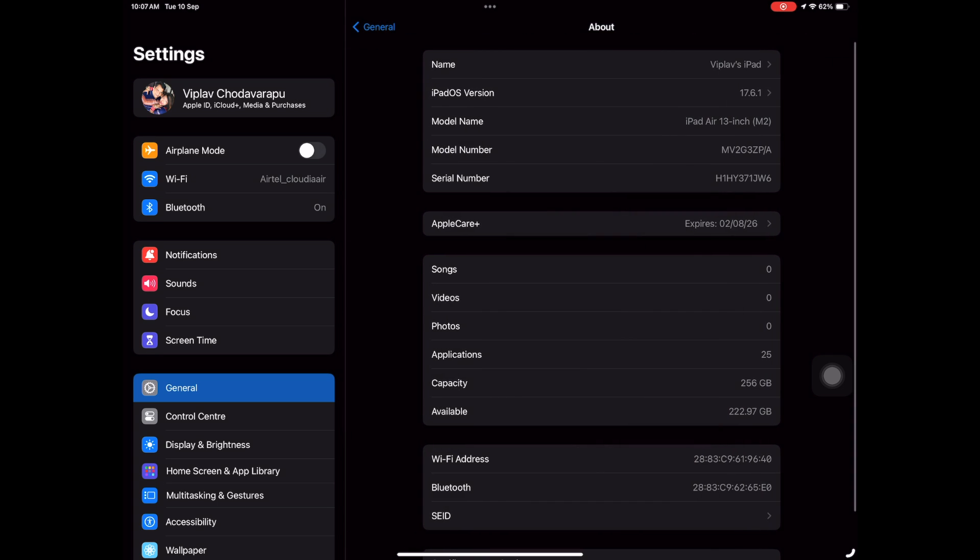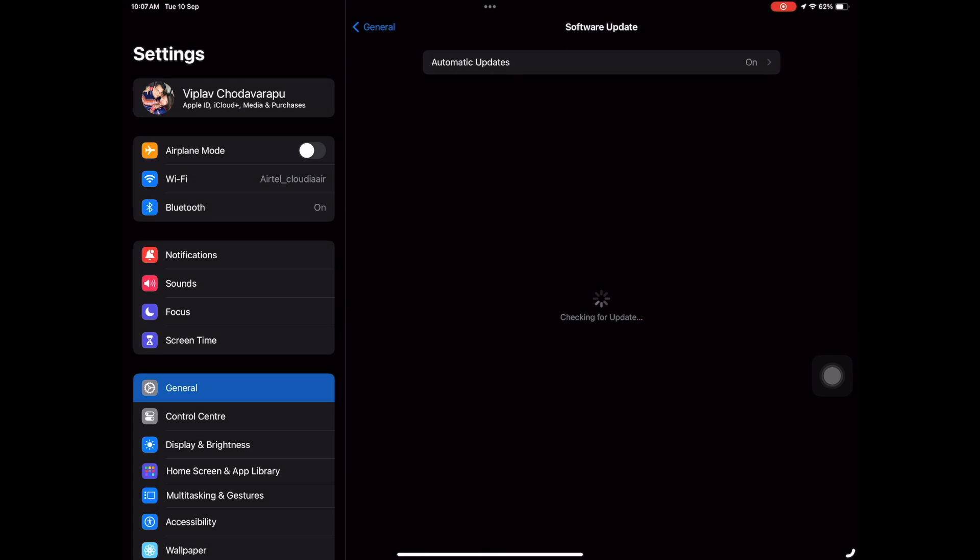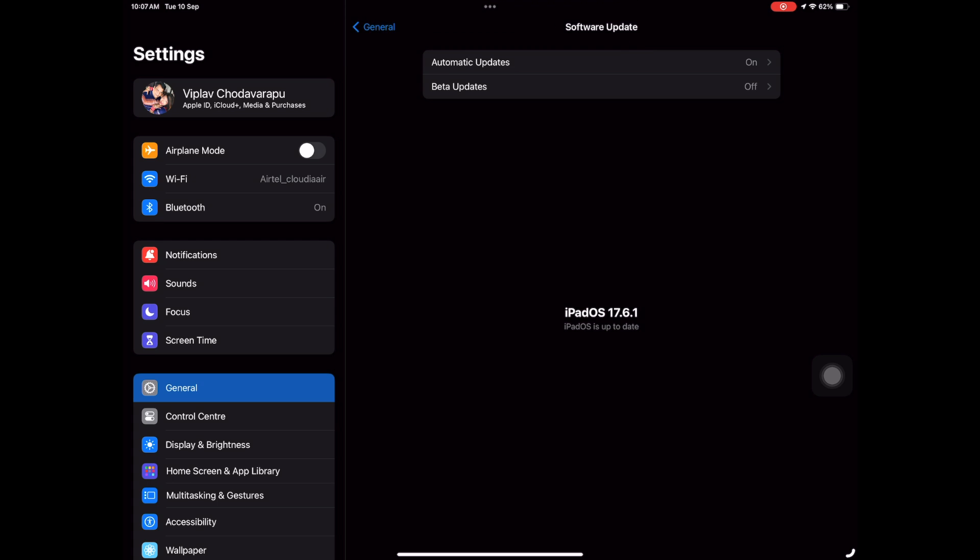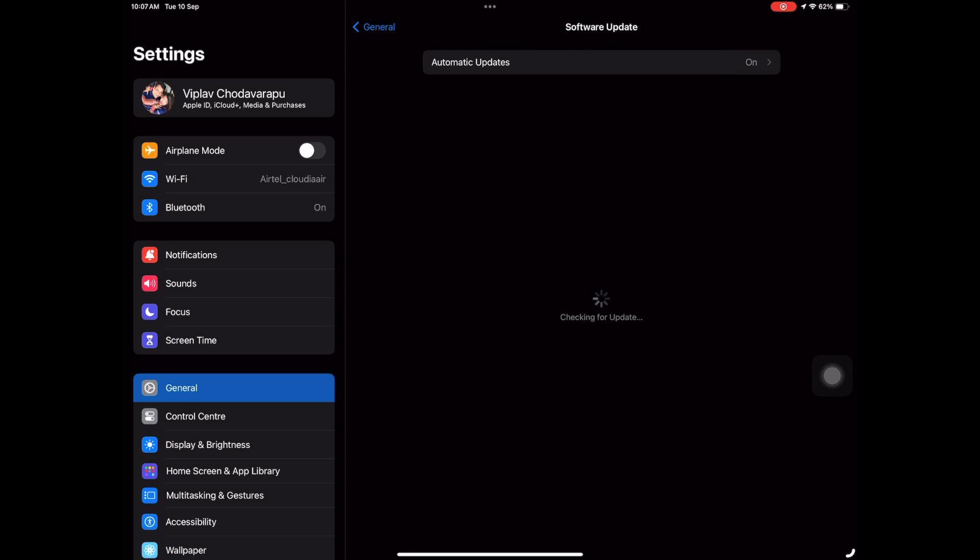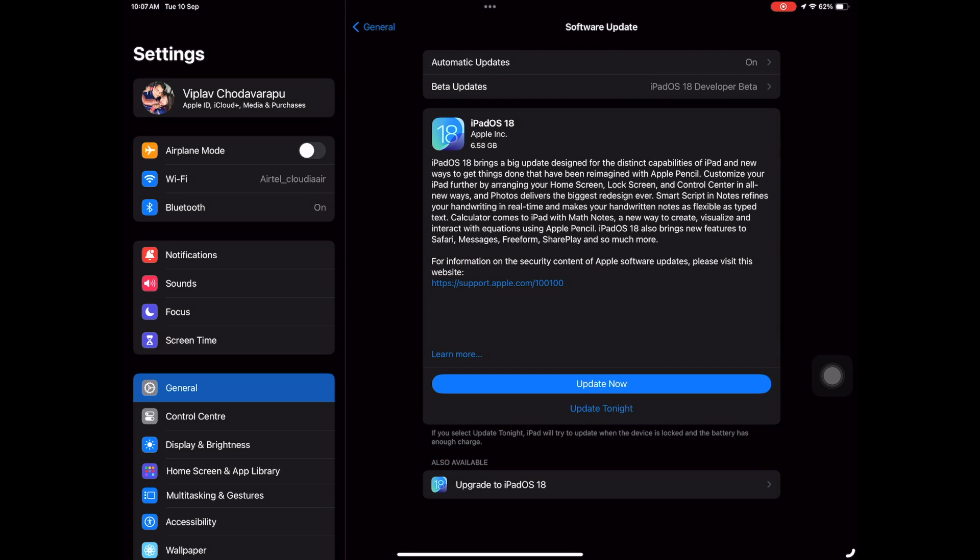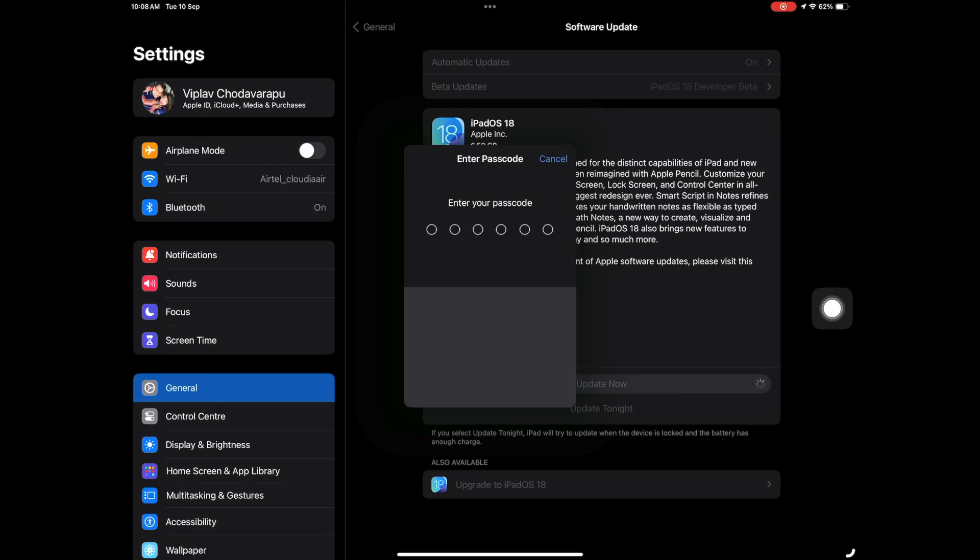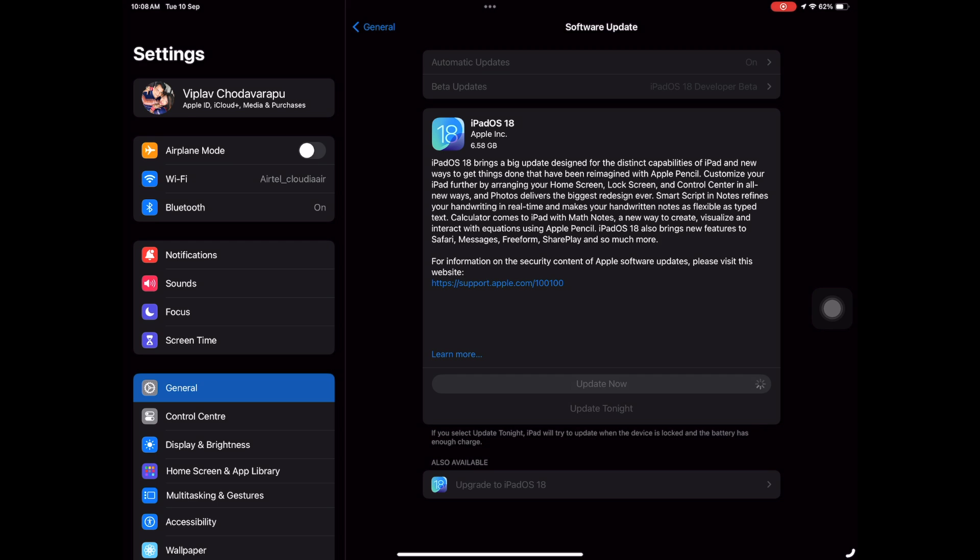Now I'm going to go to About and select Developer Beta. Though it says Developer Beta, it's actually Release Candidate. As you can see, the build number is a complete numeric number with iPadOS 18 clearly mentioned. This is the RC version, guys. It's roughly 6GB, so it's going to take some time to download.